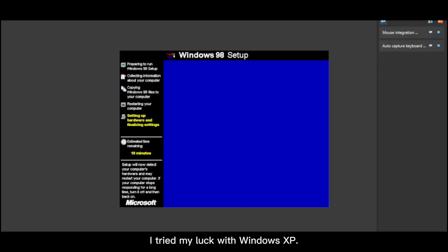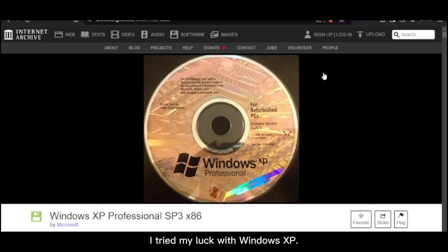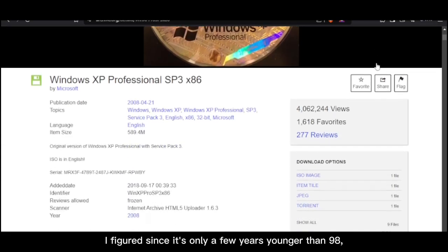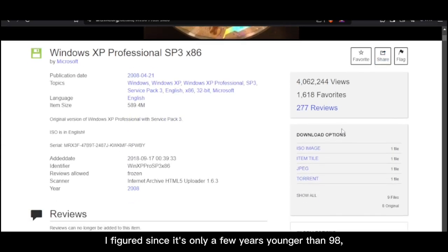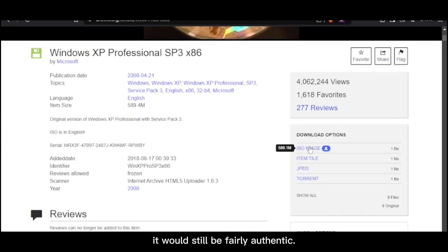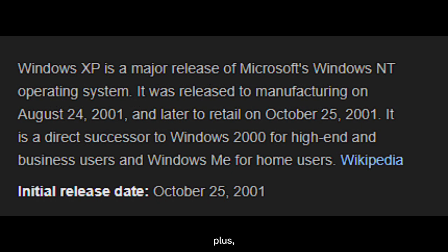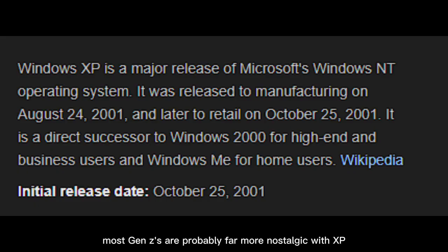Distraught but not dismayed, I tried my luck with Windows XP. I figured since it's only a few years younger than 98, it would still be fairly authentic. Plus, most Gen Z's are probably far more nostalgic with XP compared to 98.